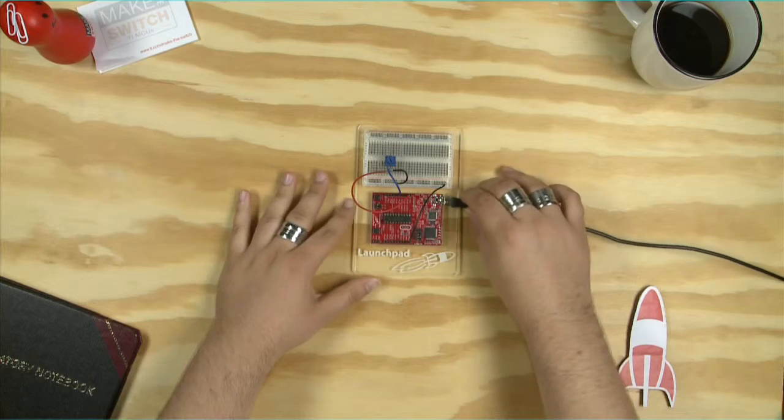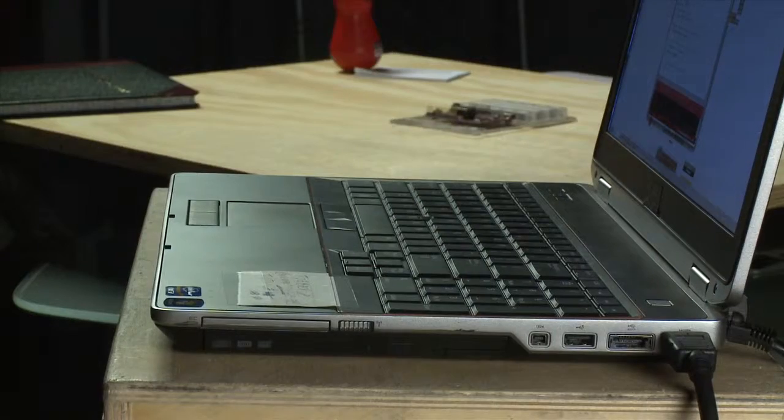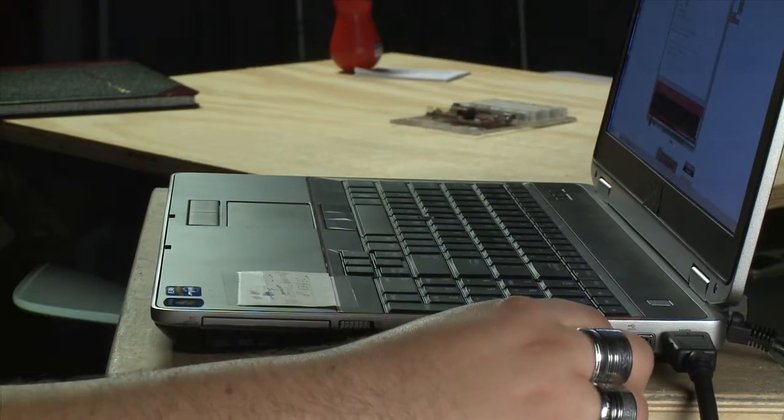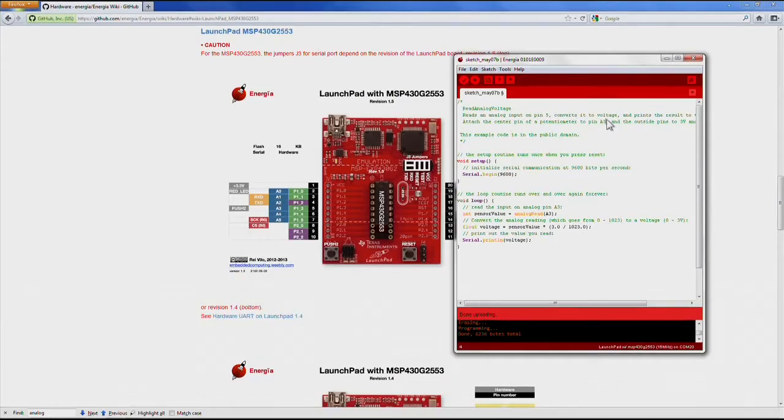Then, simply plug your launchpad to your computer over USB. Next, let's open up Energia.